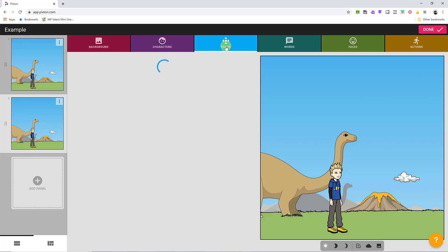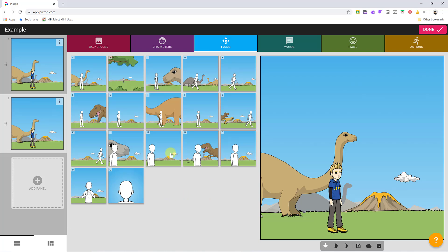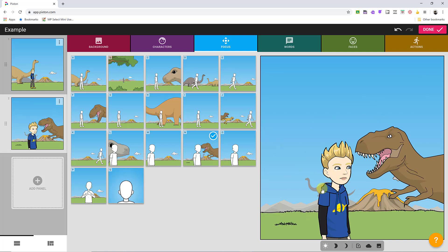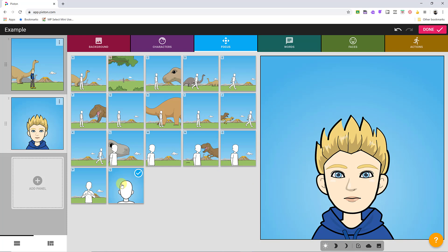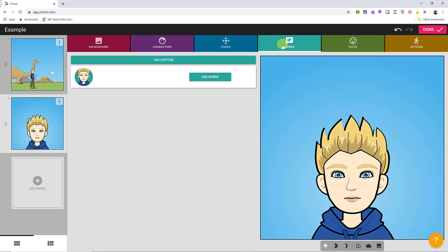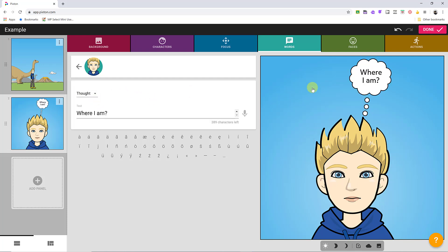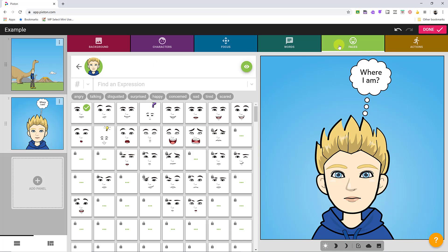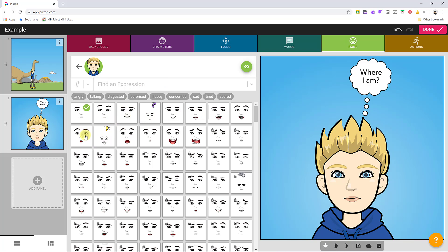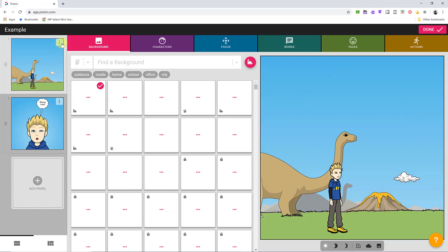Duplicating the panel creates an exact copy. Now I'll click on Focus to change the shot — I can zoom in on this panel, maybe going for a headshot. Then I'll add some words by going to Words and clicking Add Words. I can use my mic to dictate, and I'll type 'where am I.' You have options for the caption style — I'll leave it as a thought bubble. Then I can go to Faces and pick an expression, like a confused look. The locked faces won't be available on the free plan.